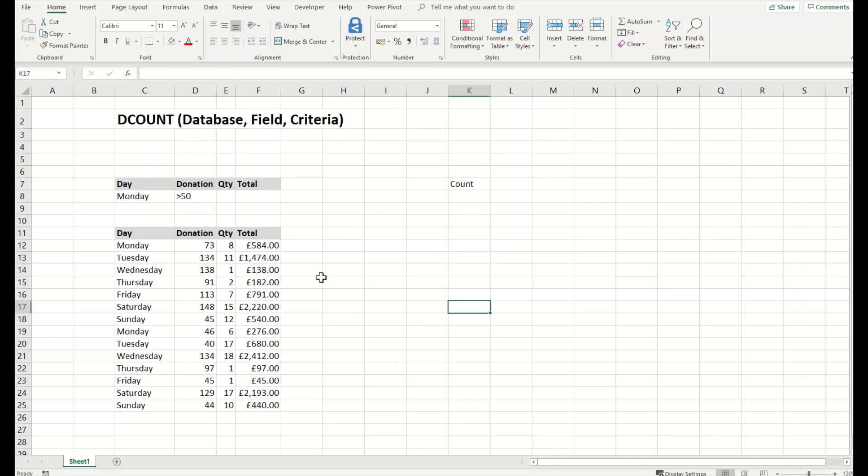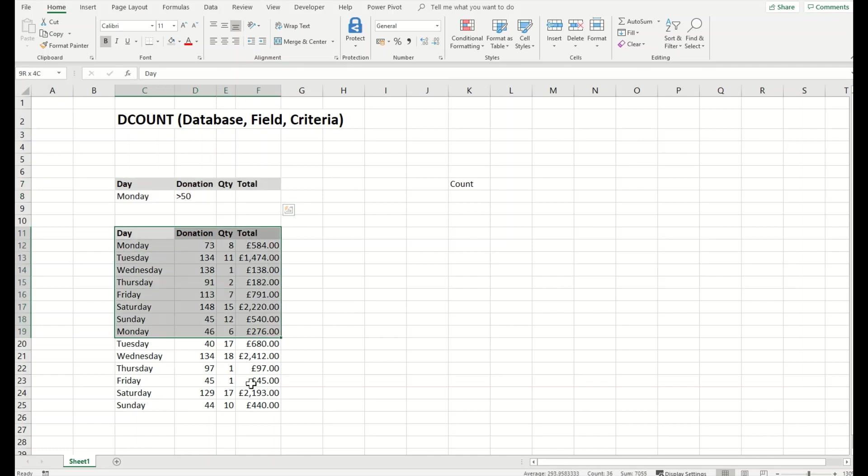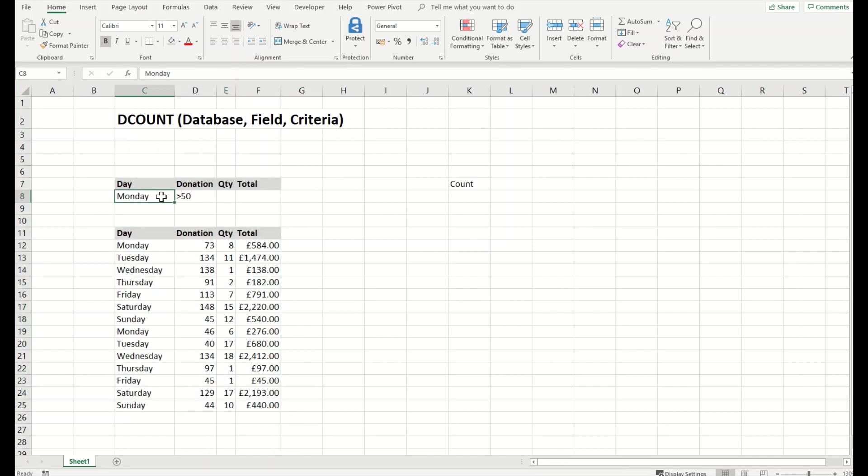We have a database here where we've put these two rows as criteria. We need to figure out, in this case, the criteria is to find all the Mondays where we have greater than 50 donations.